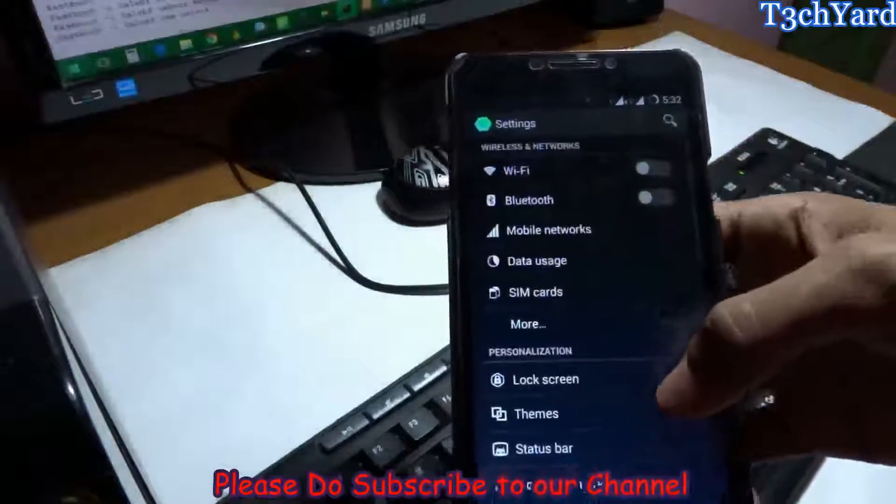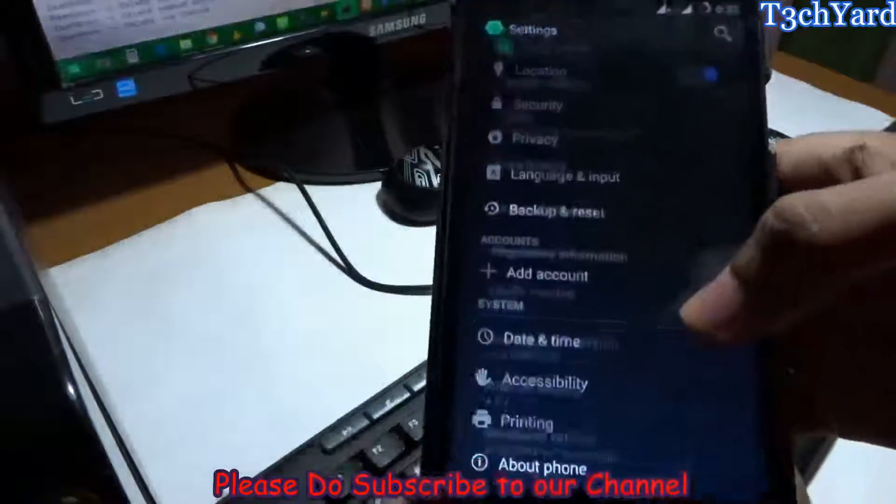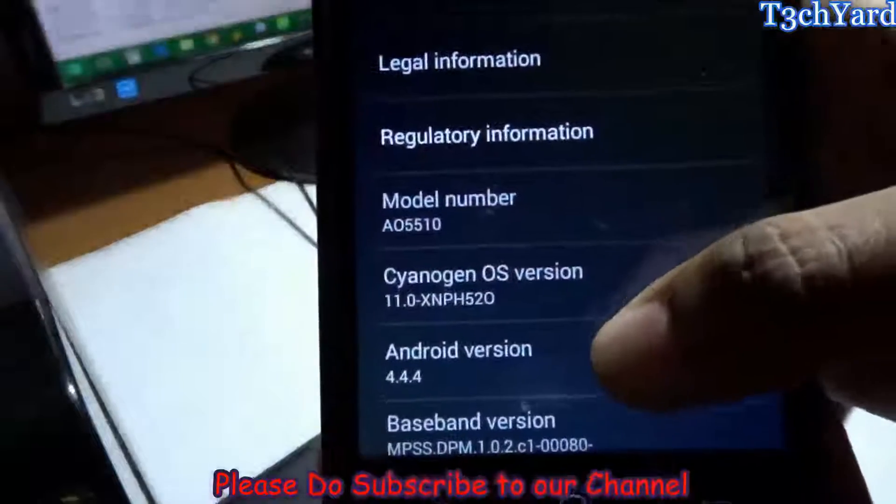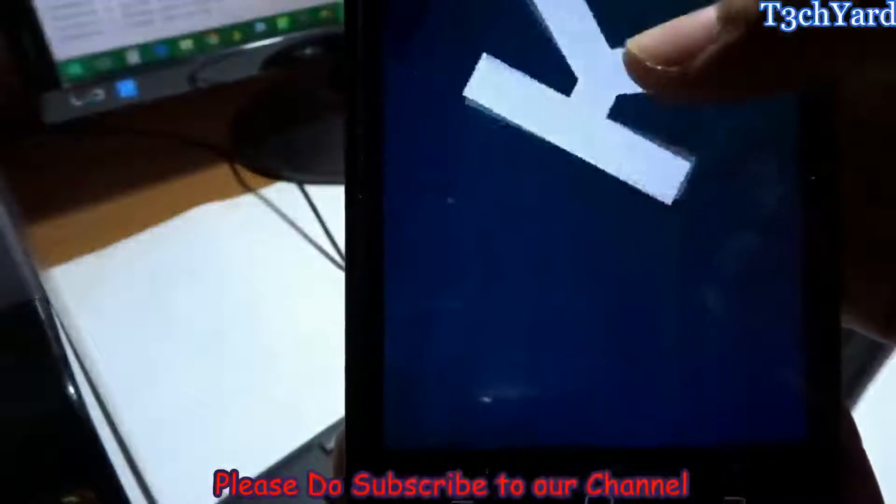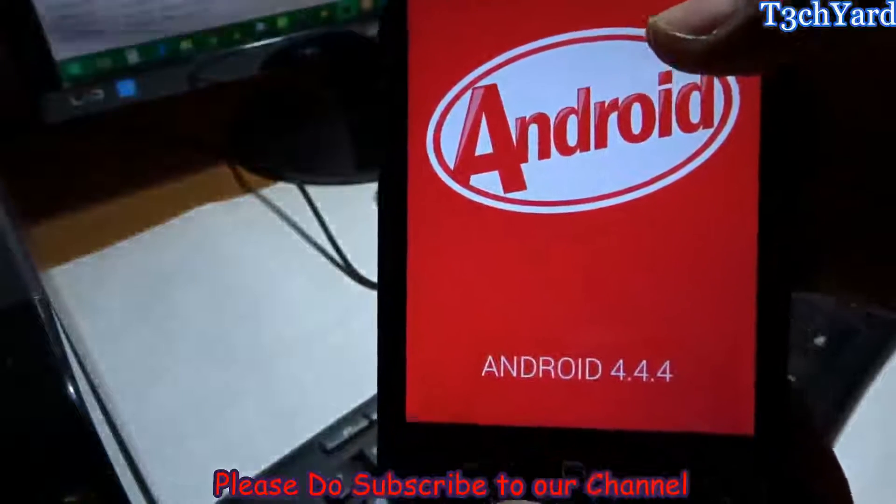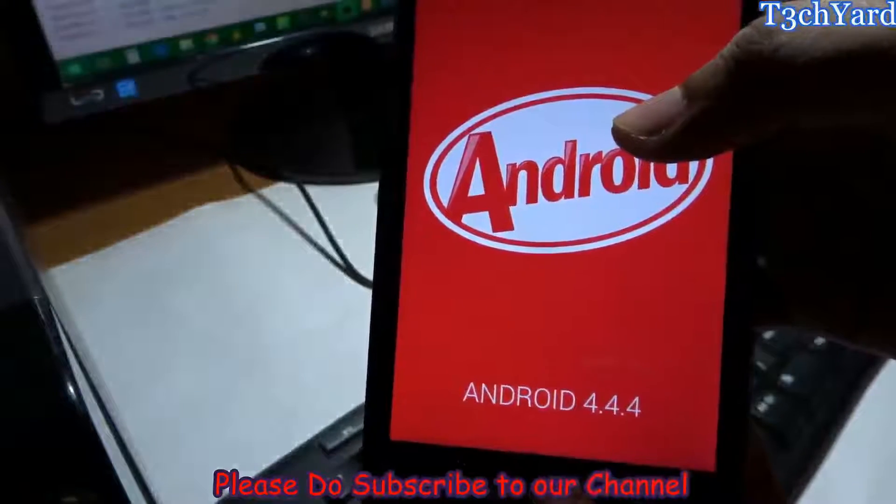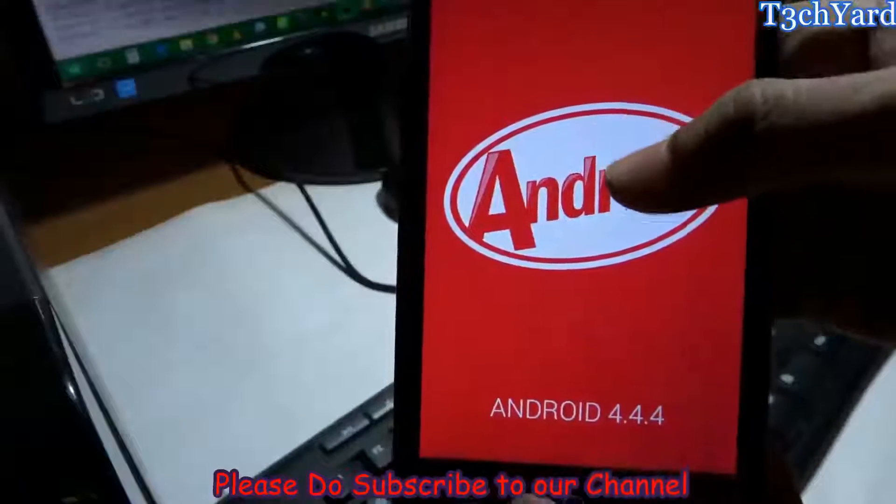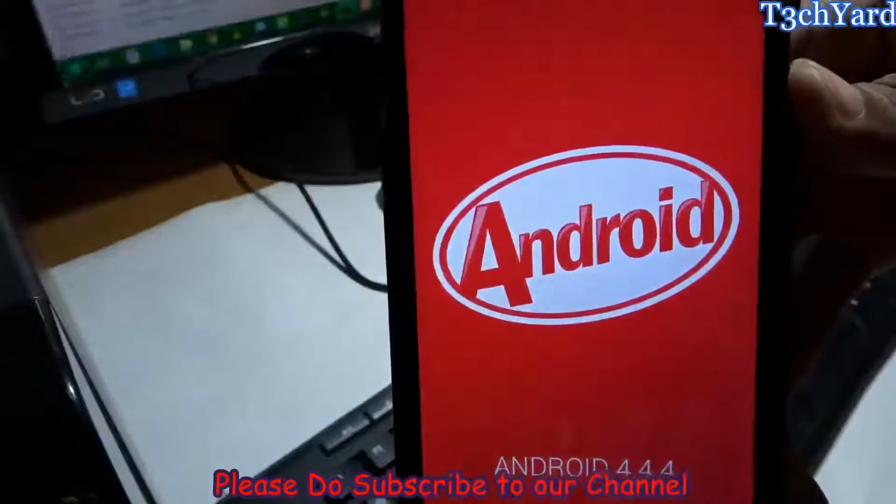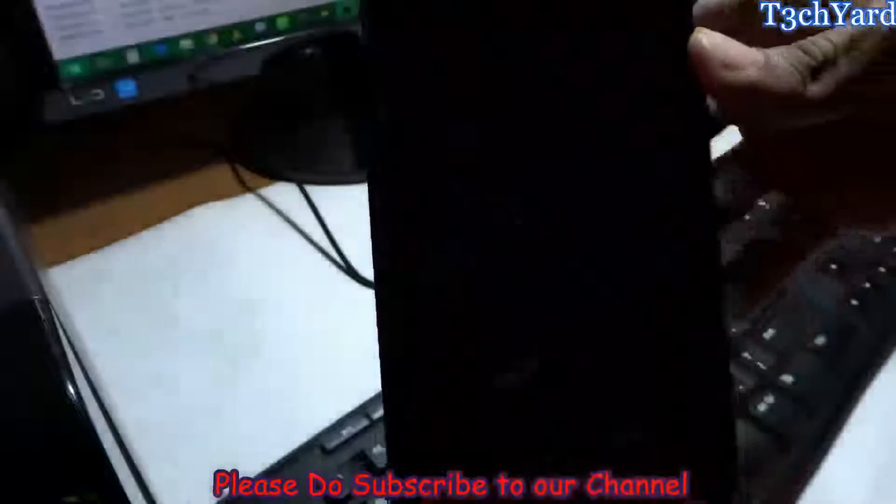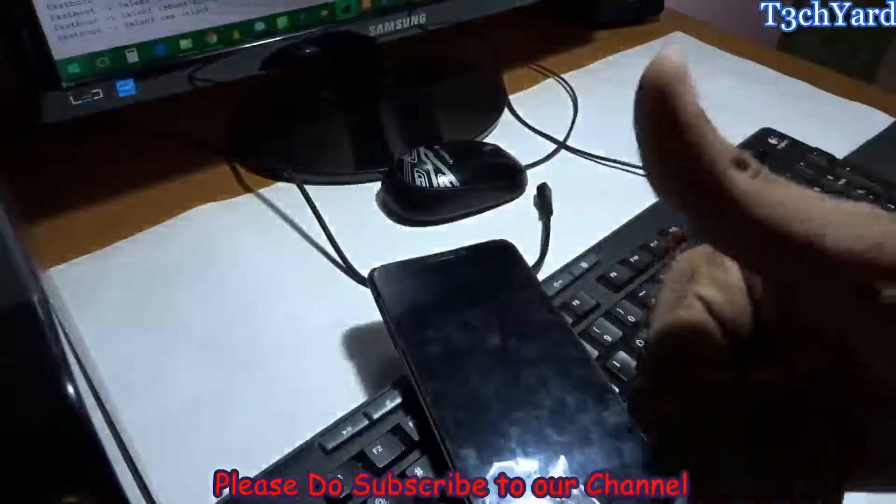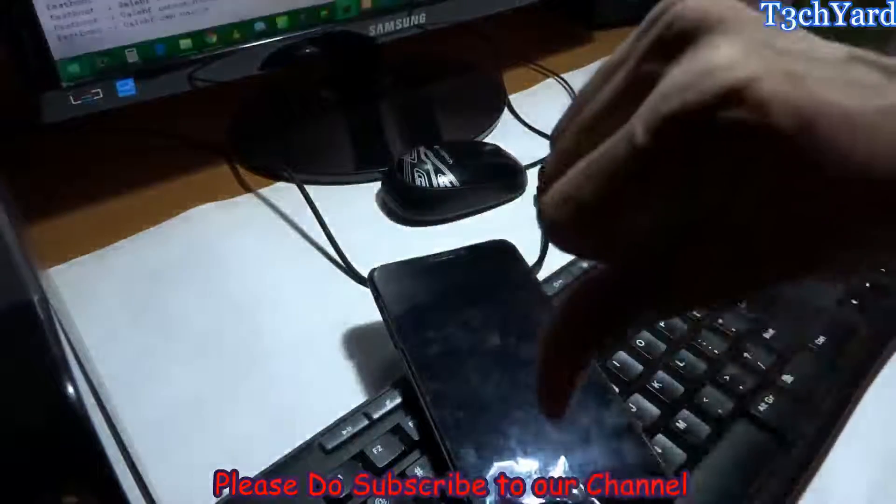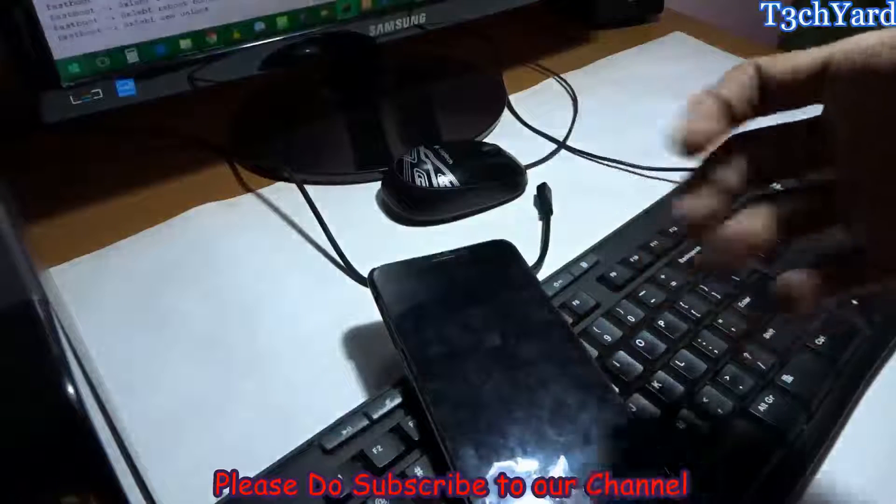You can see it is the 4.4.4 KitKat version. Yes, we have successfully downgraded from official CyanogenMod 12 to official CyanogenMod 11. Again, thanks for watching the video guys. If you liked our video, do give us a thumbs up. If you don't like the video, do give us a thumbs down. And don't forget to subscribe to our channel. Again, thanks for watching. Have a nice day, bye.